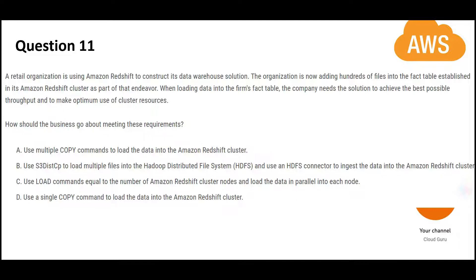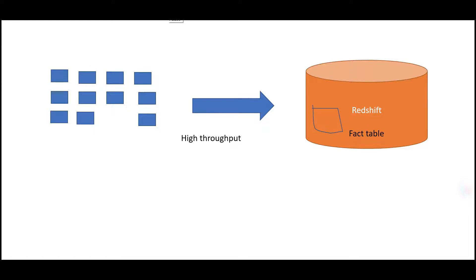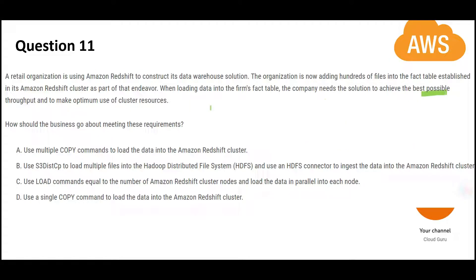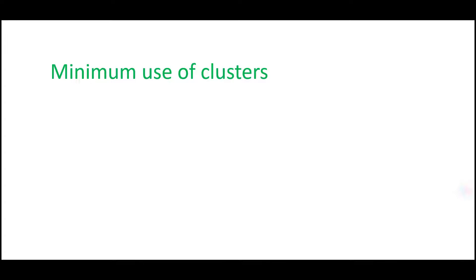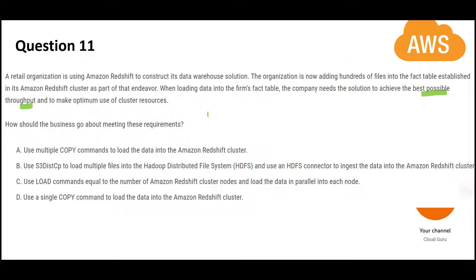Let us look at the next question. There is a retail company like Walmart. They have a Redshift cluster and lots of files are getting loaded in Redshift. How to load anything in Redshift? Copy command. So what is the need? They want to achieve best possible throughput, high throughput, and they want to optimize the use of Redshift clusters. These files are getting loaded into the fact table. We already know this is a question about copy command. I see copy commands here and here. I will just remove these two options. There is nothing called load commands. I have never heard of load command.